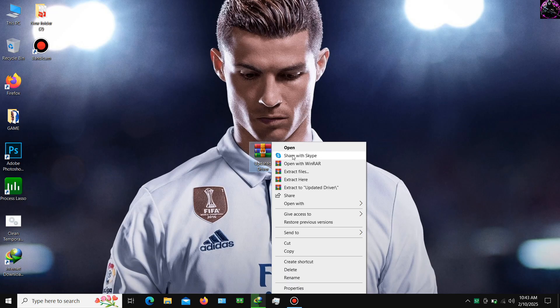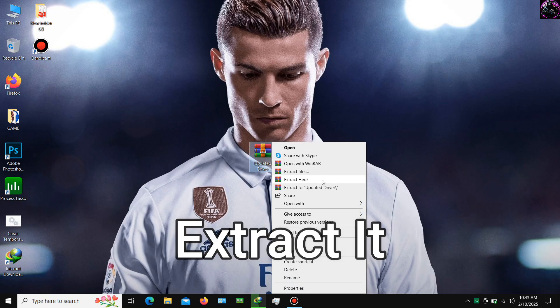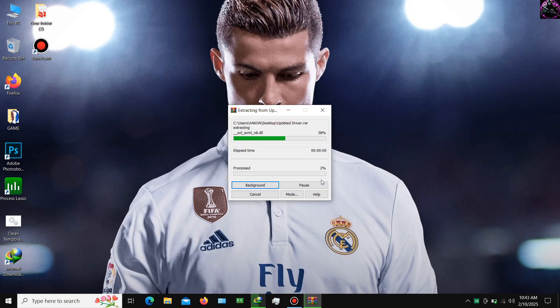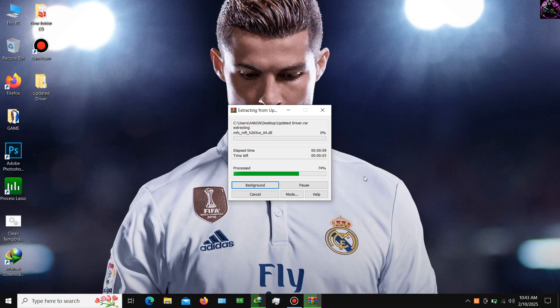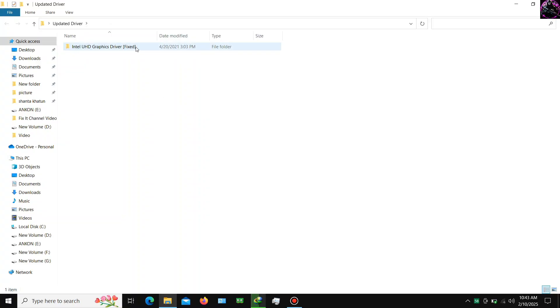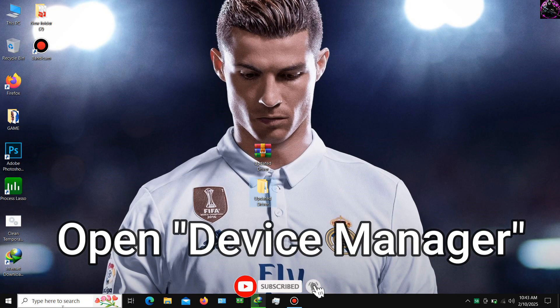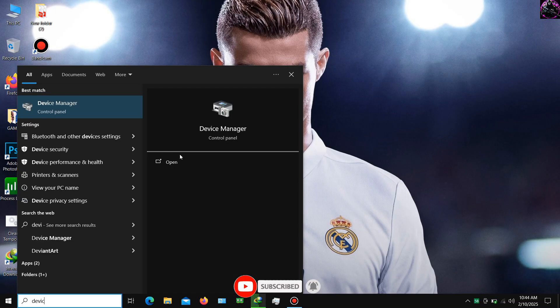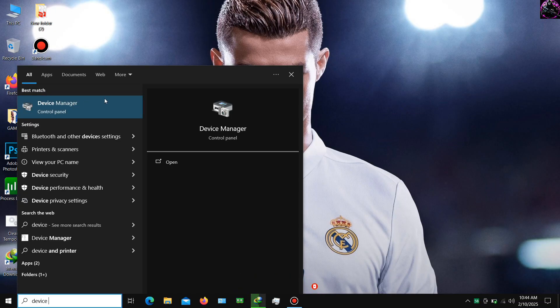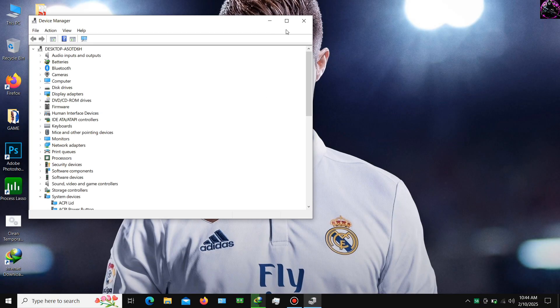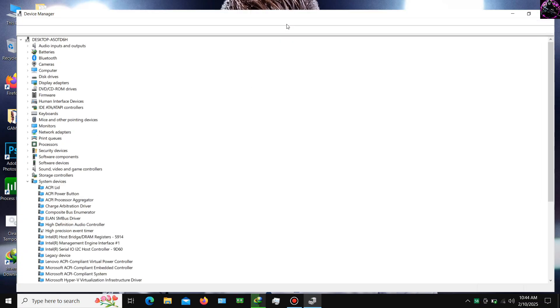Then extract it. After completing extraction, open your Device Manager. Now update your driver by following me.